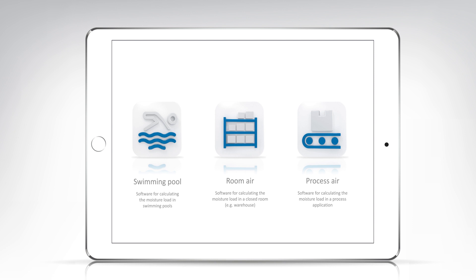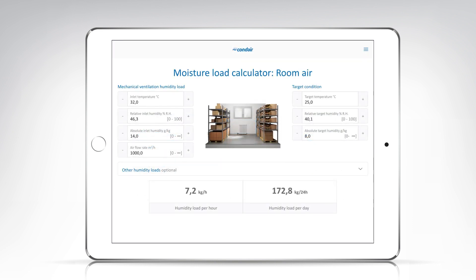Start the app humidity load calculator room air, or select the calculation profile room air in the app menu. The app now opens the interface for calculating the humidity load in a closed room. On the left side are the input fields for the parameters of the mechanical ventilation: temperature, humidity, and volume flow of the inlet air.